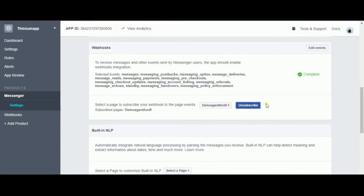So this is how you connect a Dialogflow agent to Facebook Messenger app. I'll guide you to the rest in another video. Bye-bye.